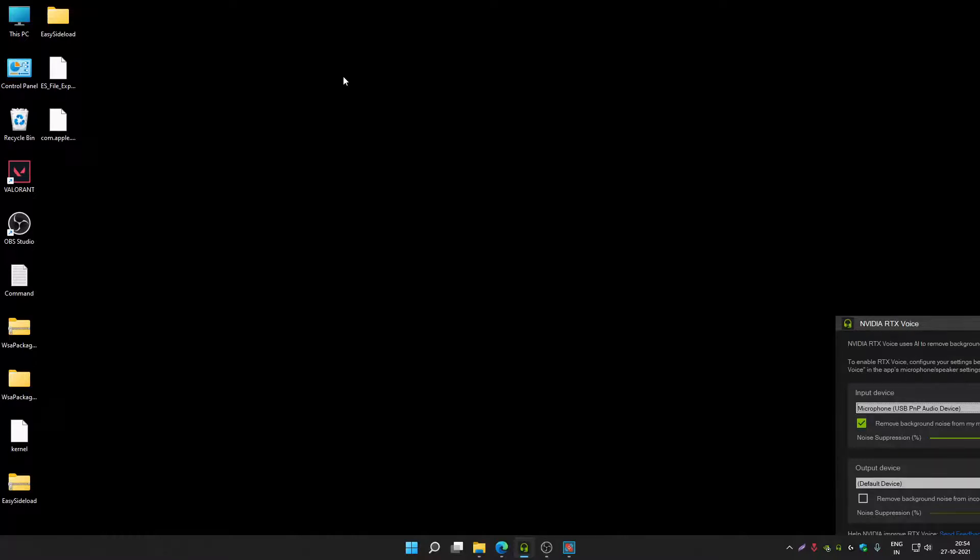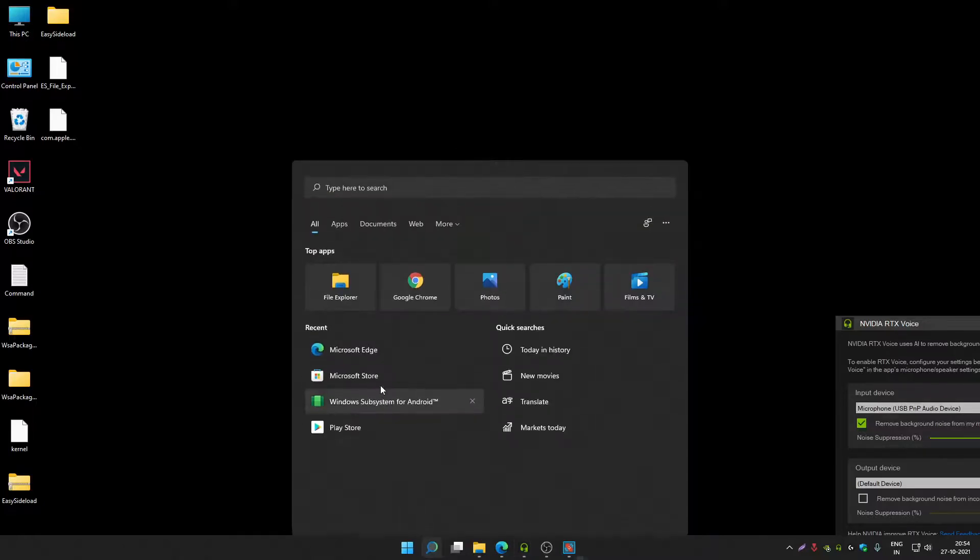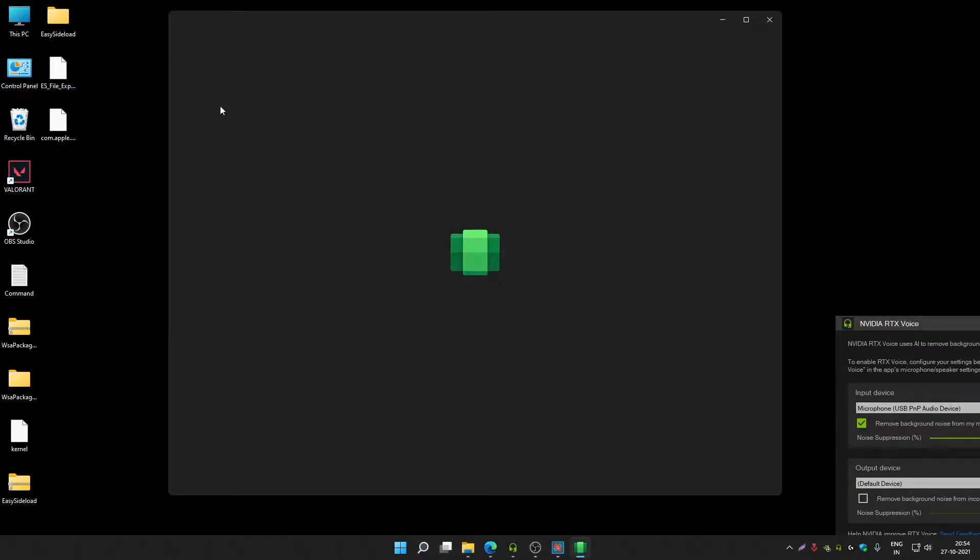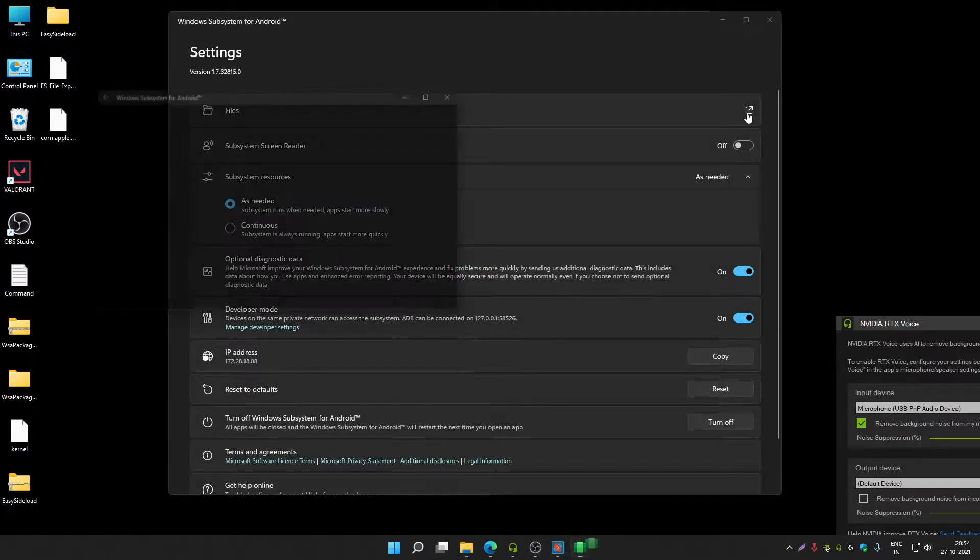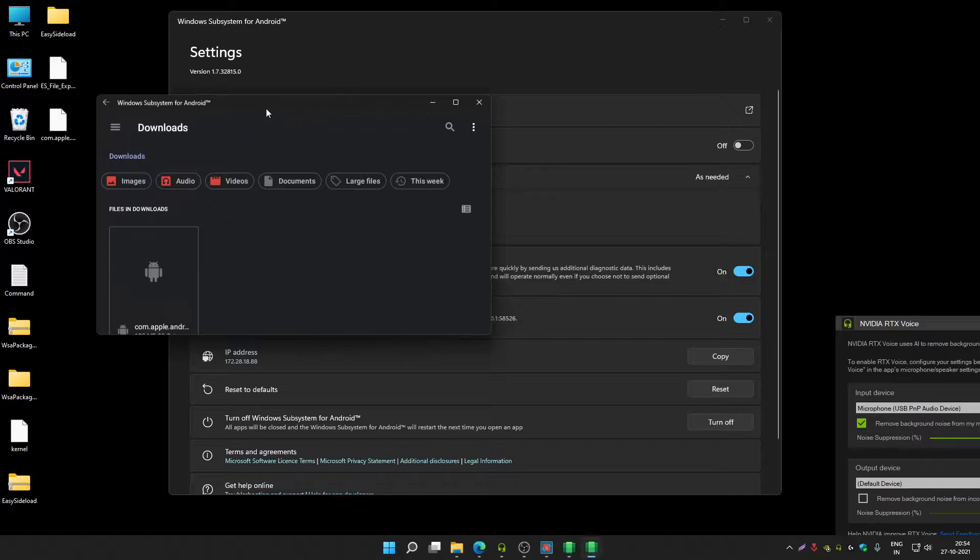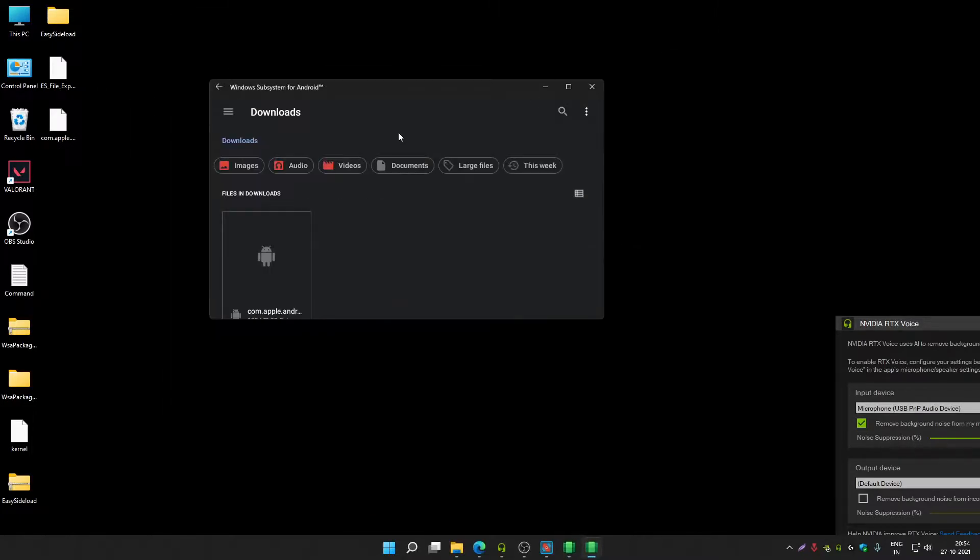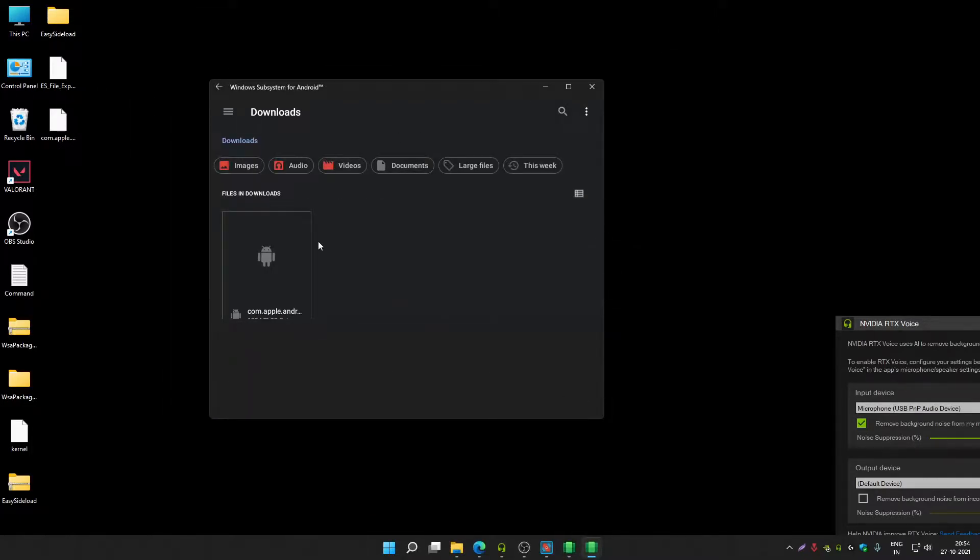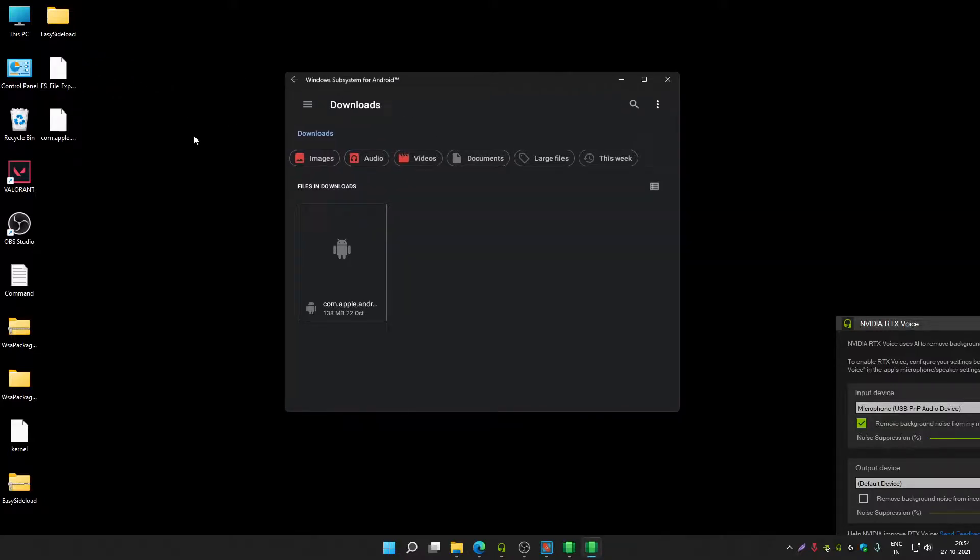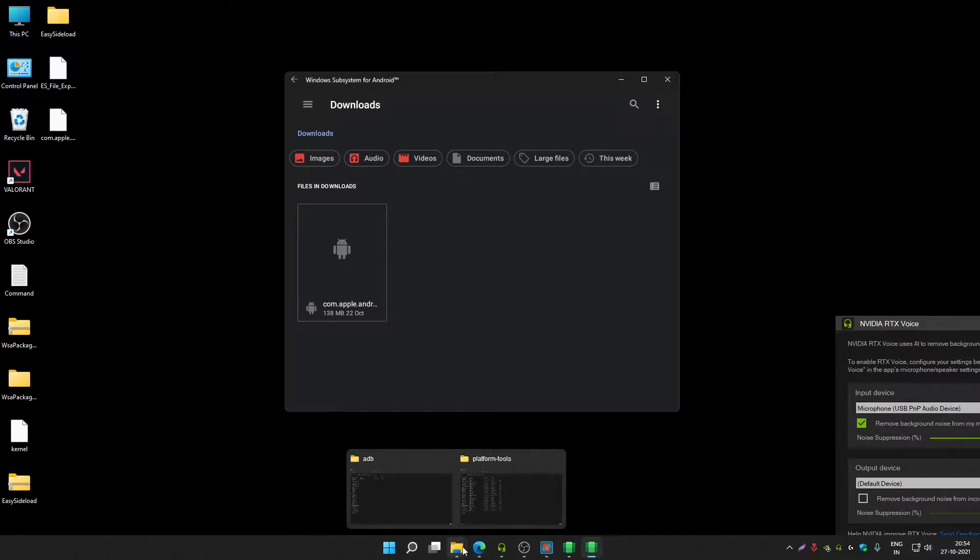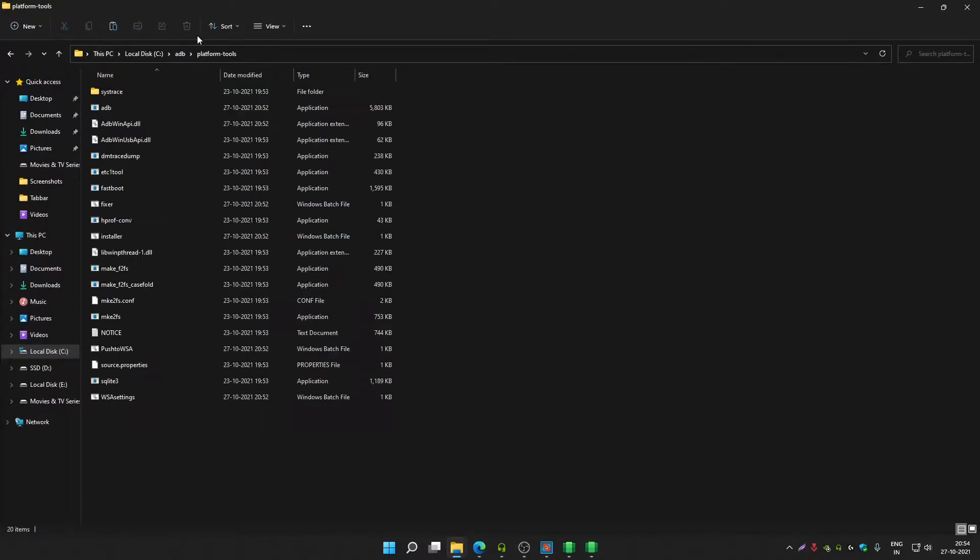I will show you one more thing: how you can transfer files in the files app of Windows Subsystem for Android. I'm going to open the files app. As you can see, it's the Android file application. So if I want to transfer ES File Explorer APK into this files app, let me show you.